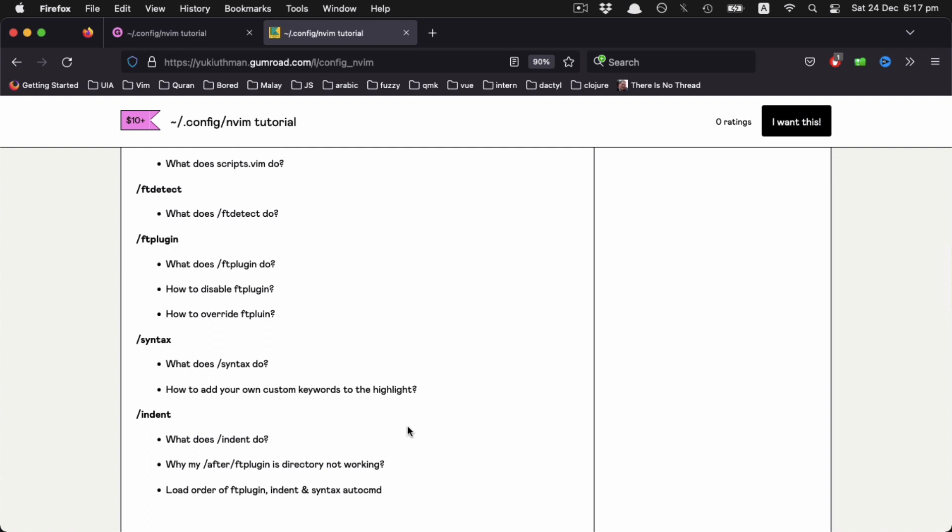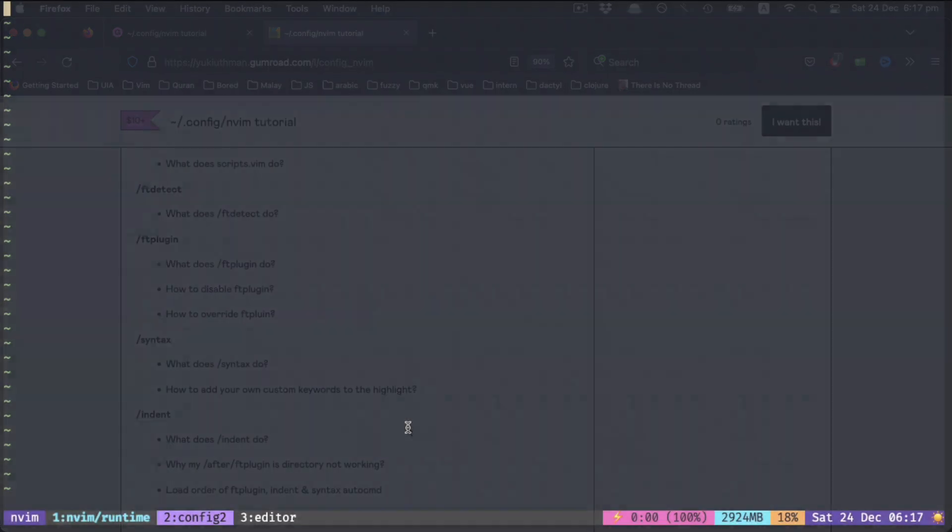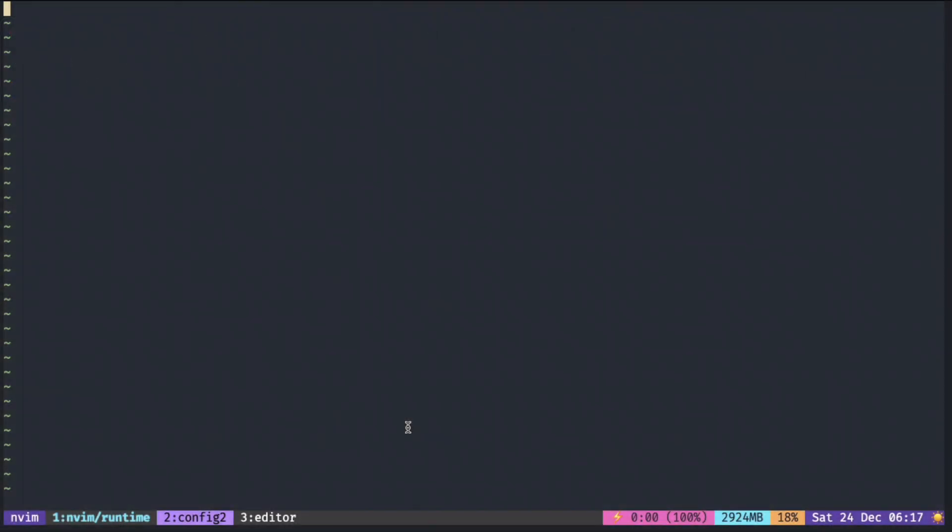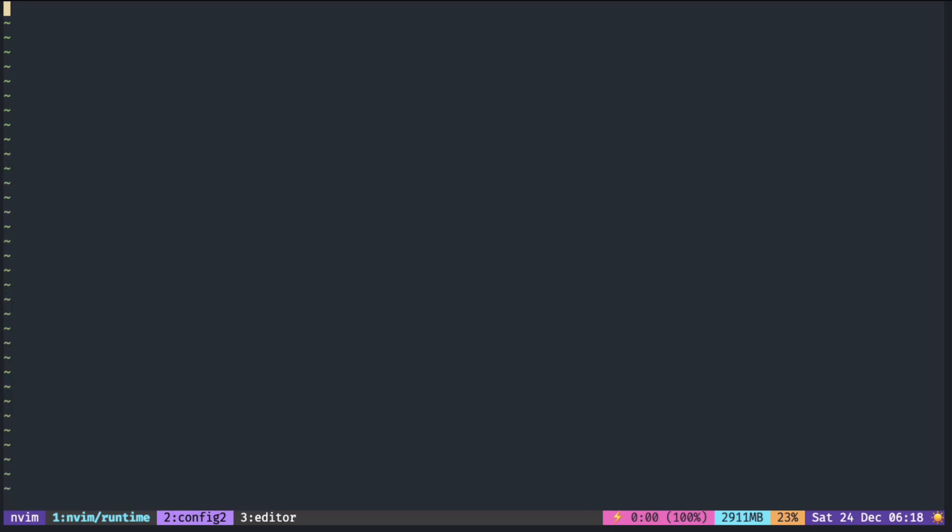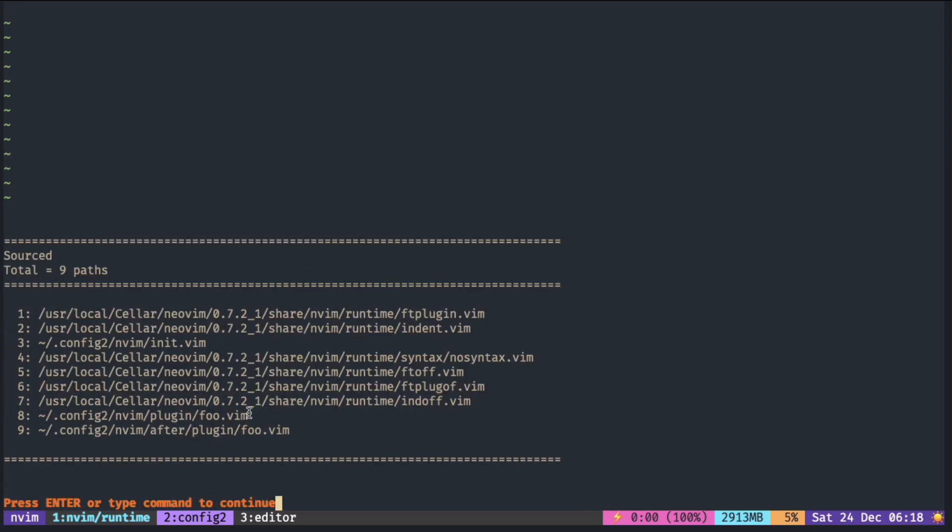I also included some utility functions to print runtime path and sourced files, just making it easier to see the changes.